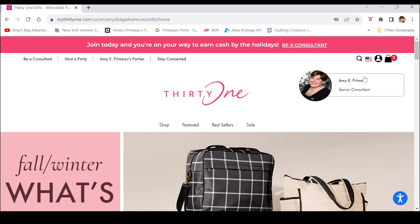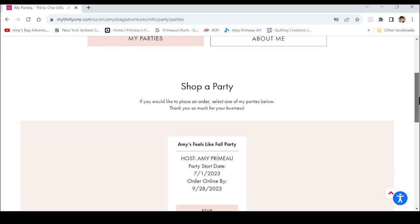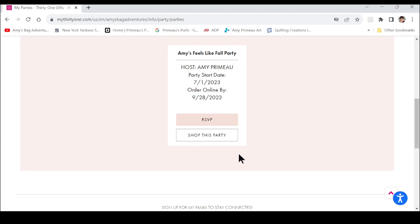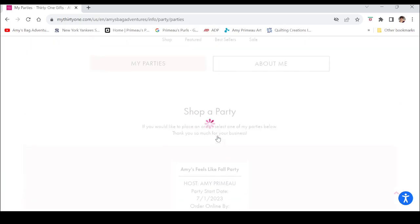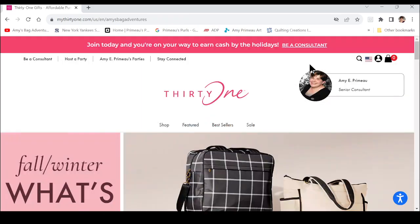If you followed a link you're probably already shopping with a party, but if not, on the left you can choose Amy's Parties. Click on that and it will show you any of the parties I currently have open. Right now I only have one, but you can choose any party because with direct ship it will ship directly to you, even if you don't live near the hostess. I'm just going to choose this party — it will take you right back to the main screen.